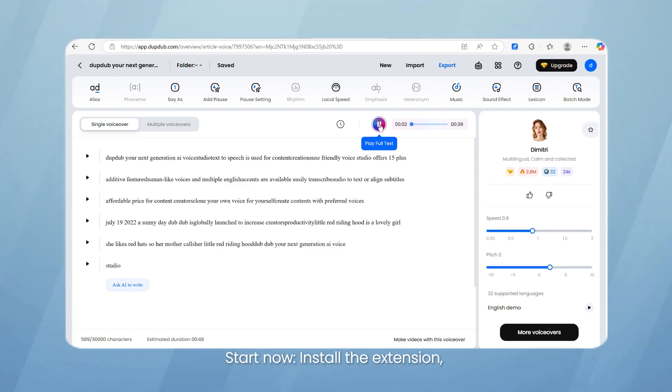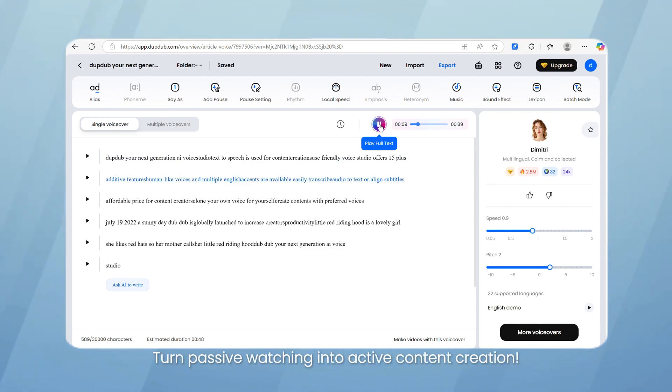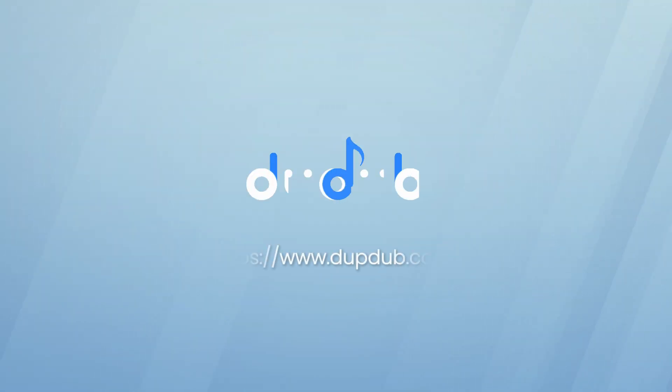Start now. Install the extension, sign in, and unlock your three-day trial. Turn passive watching into active content creation.